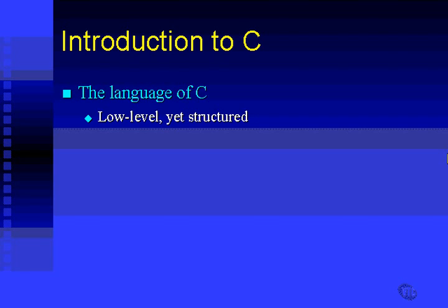These things cannot be done in many languages, but C allows you to do them. So it is therefore known as a low-level language. And yet, unlike other low-level languages such as Assembler, C is a structured language.